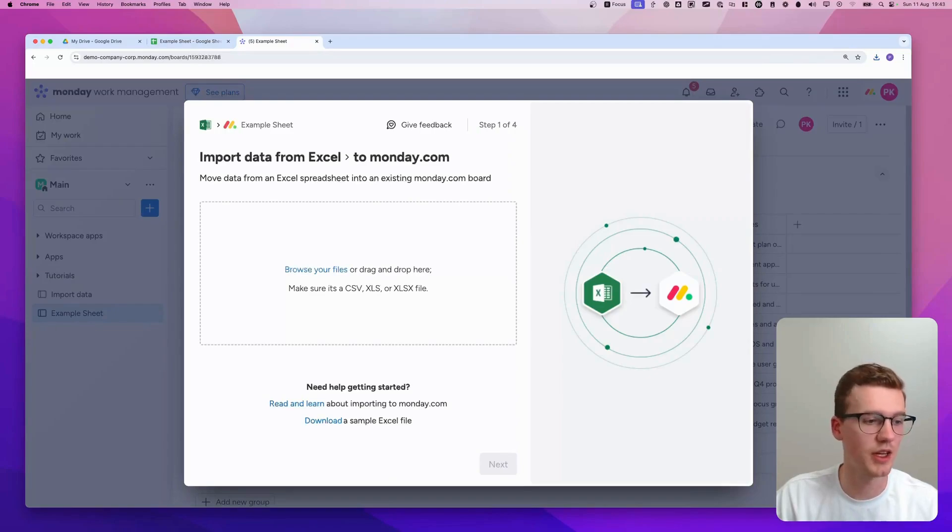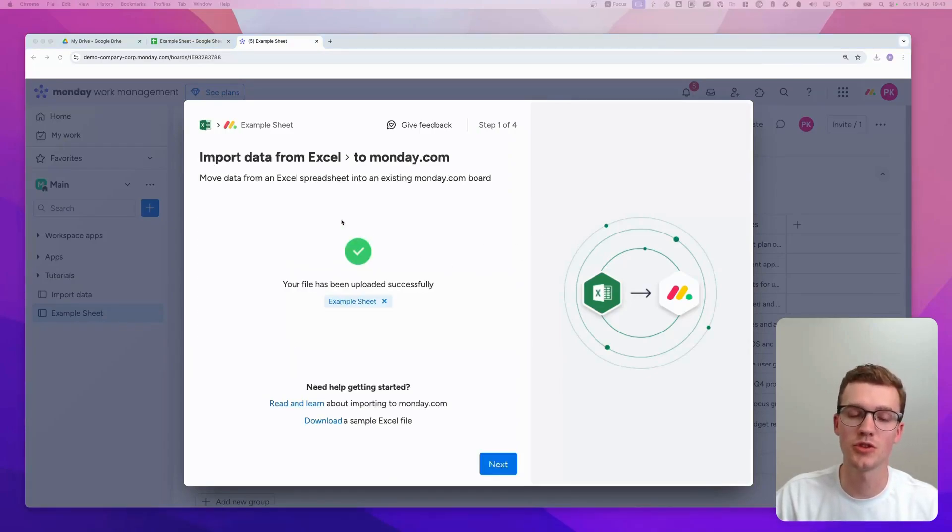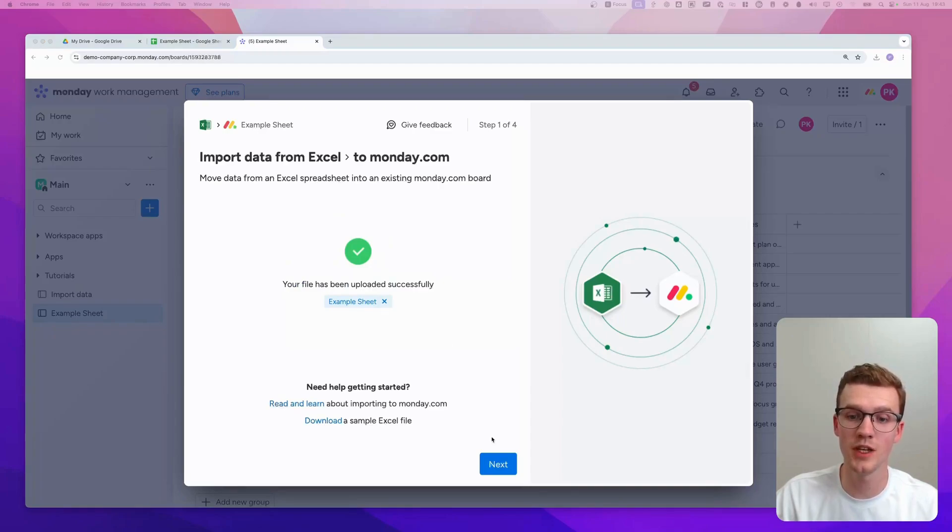And I'll drag it in here. There you go. I just dragged it in here. And as you can see, it says Upload Successfully. You click Next.